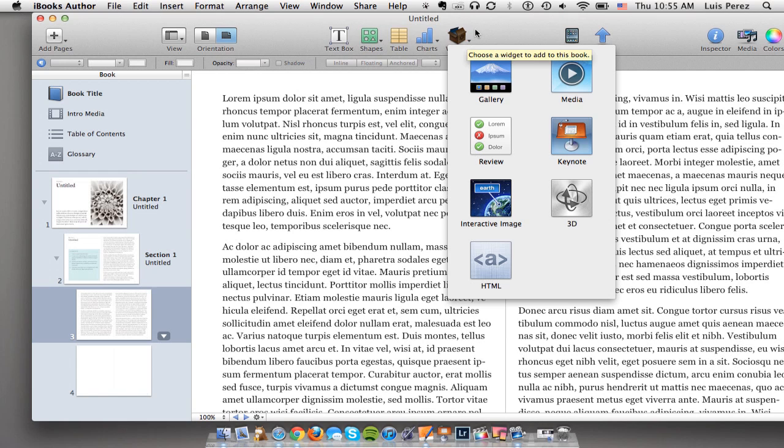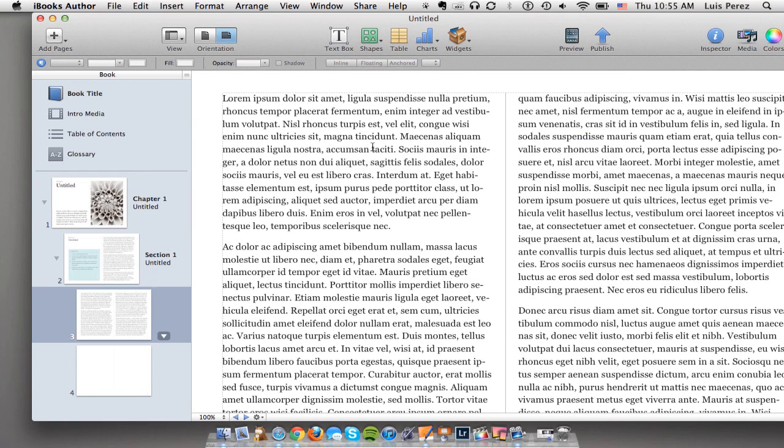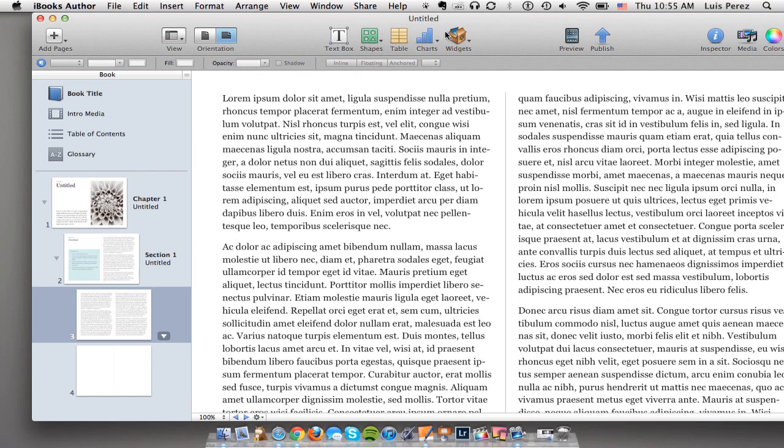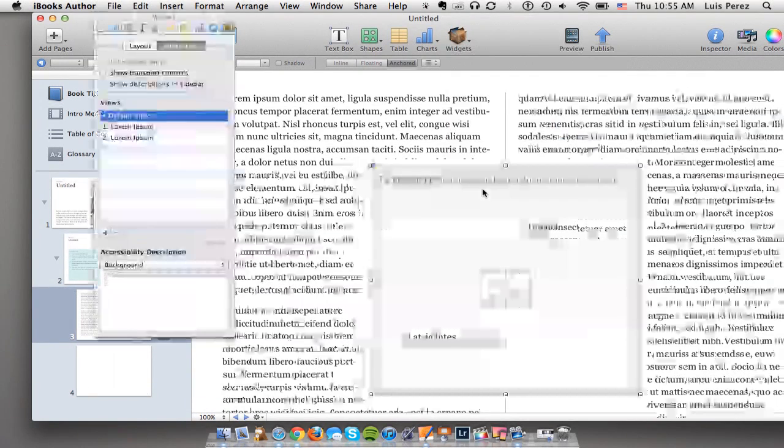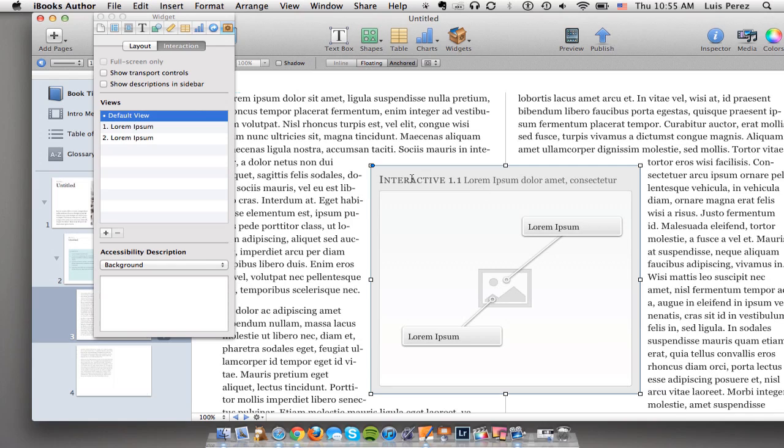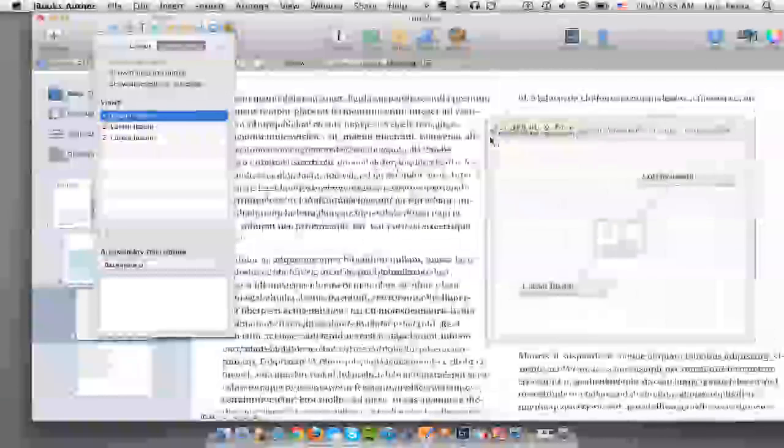So the first thing you'll do is create a new iBooks Author document which I've done here. Then I'll go to the page where I'm going to add that widget and at the top in the toolbar I'm going to choose widgets and then interactive image. This will add the widget to the page.